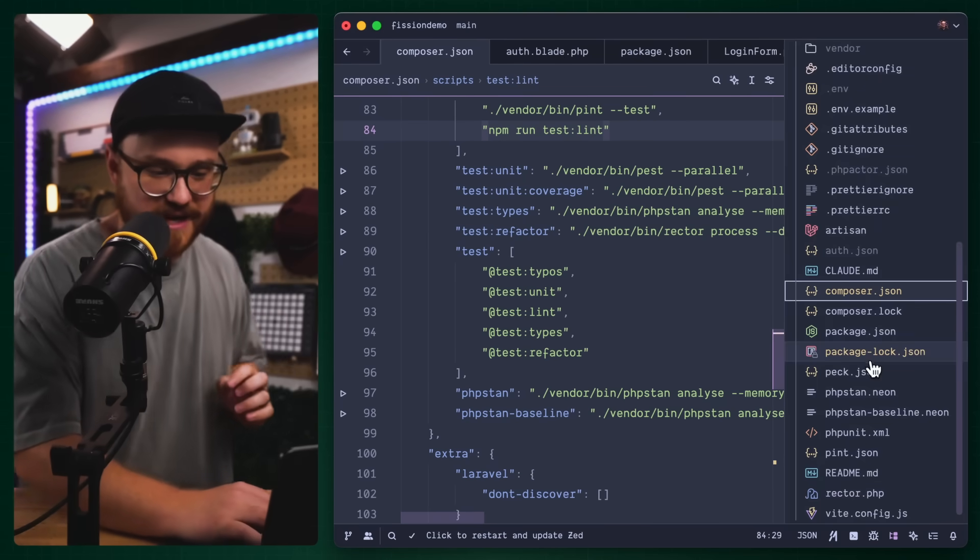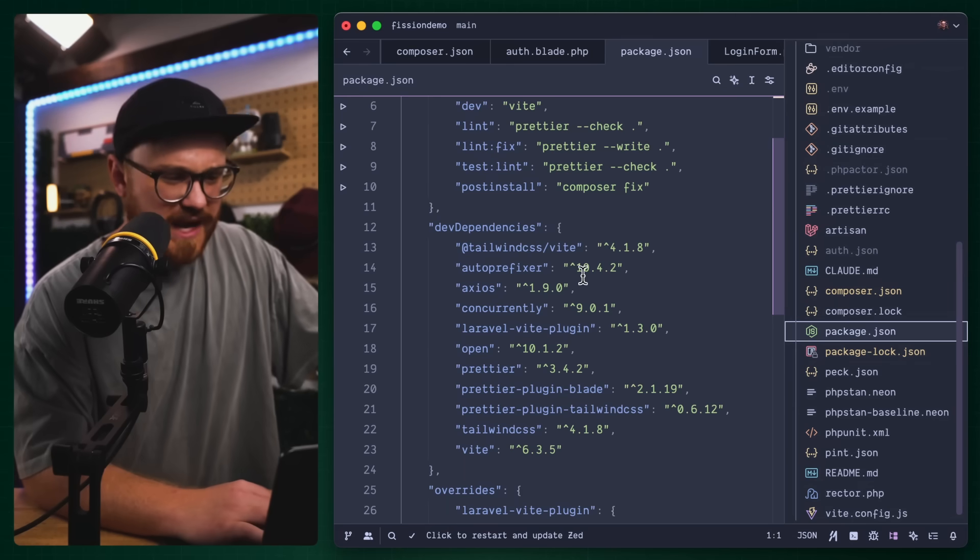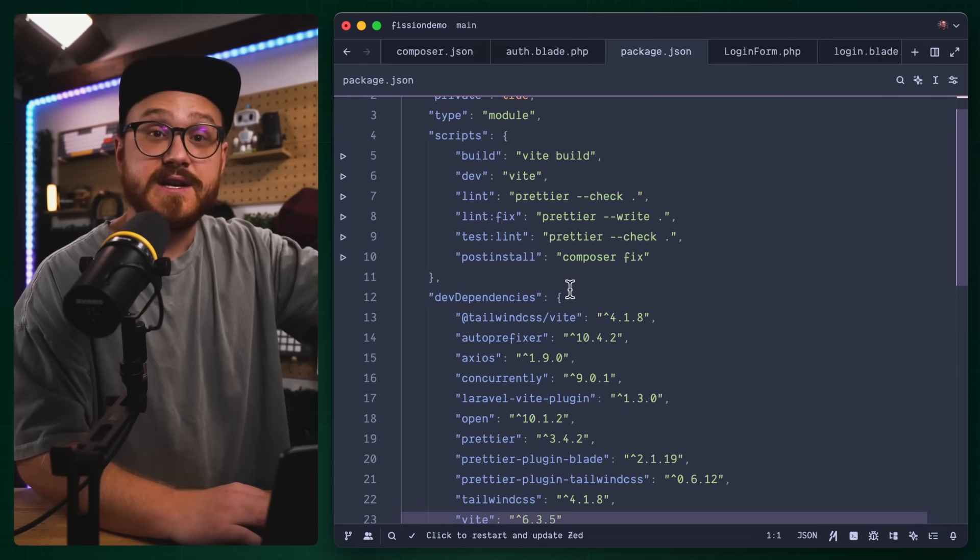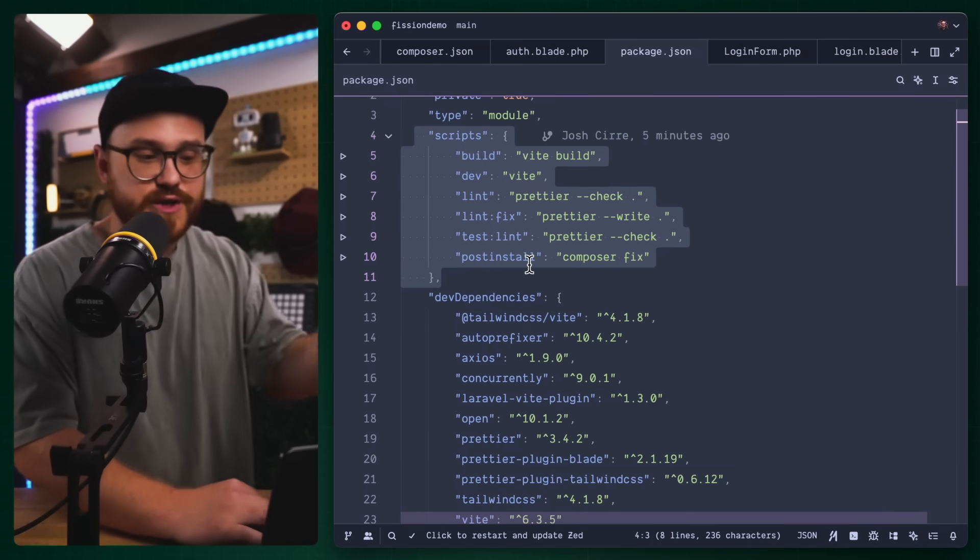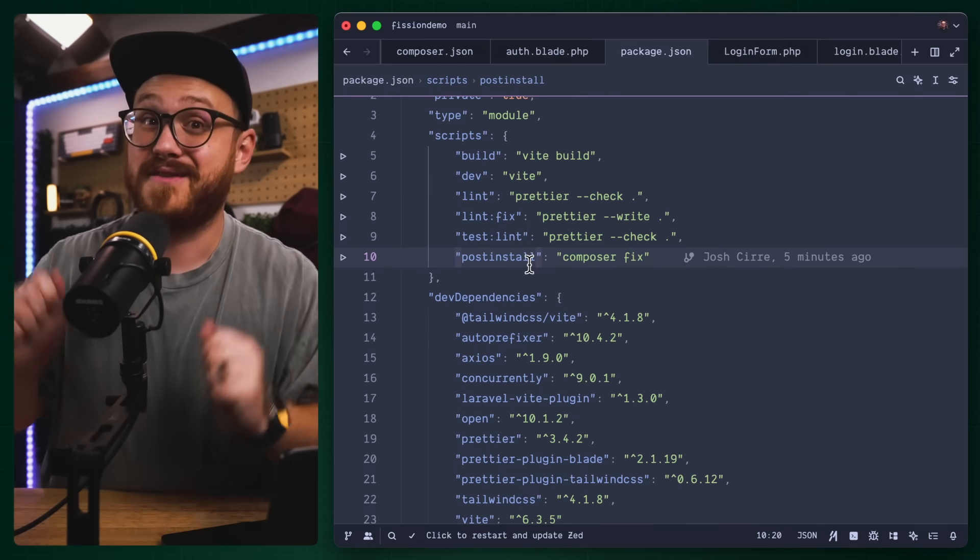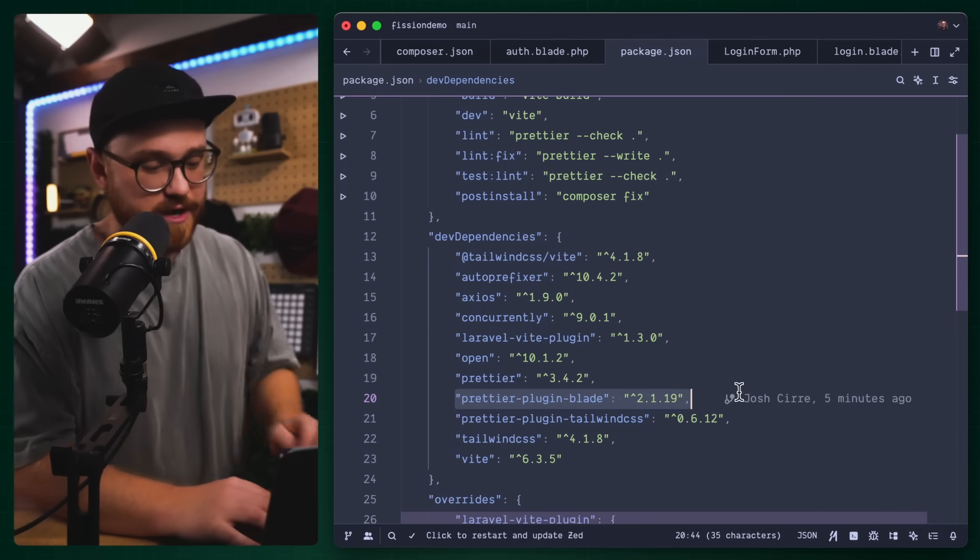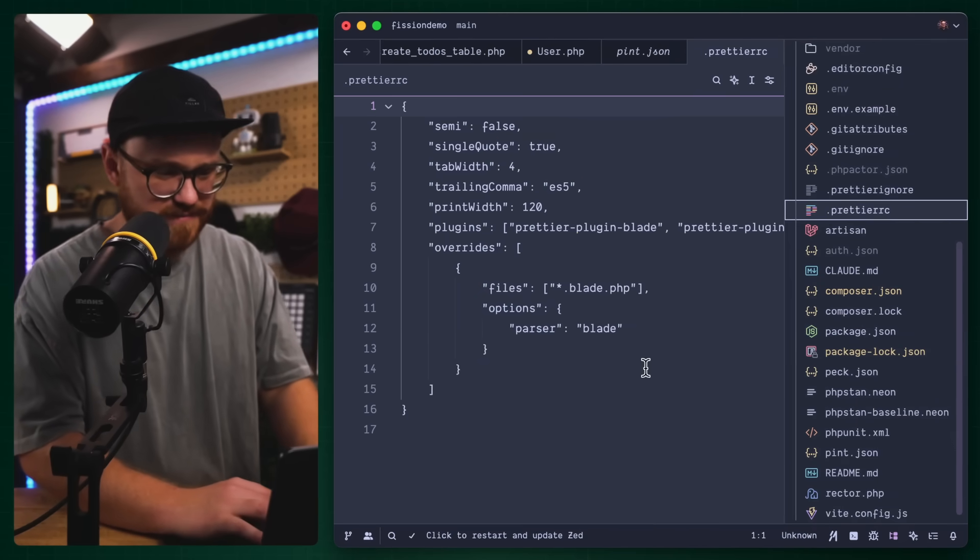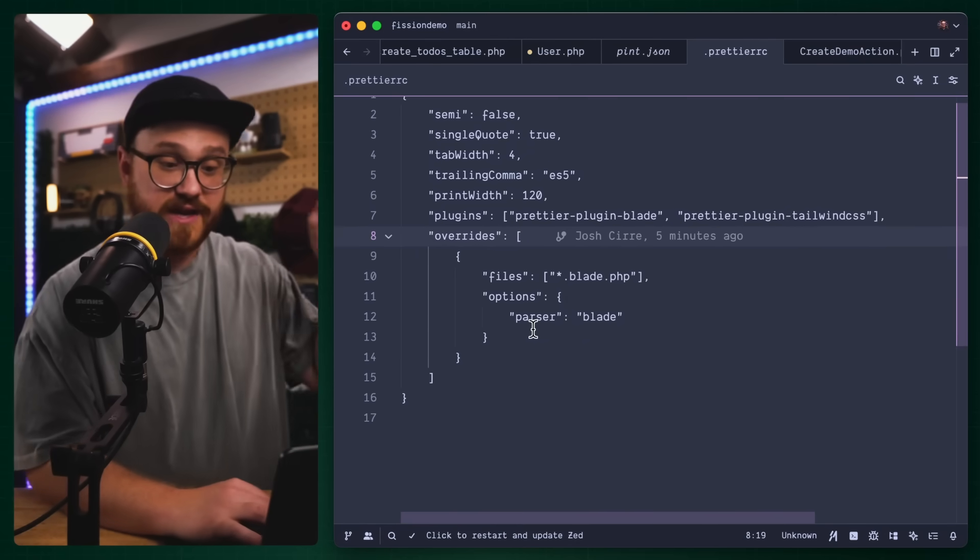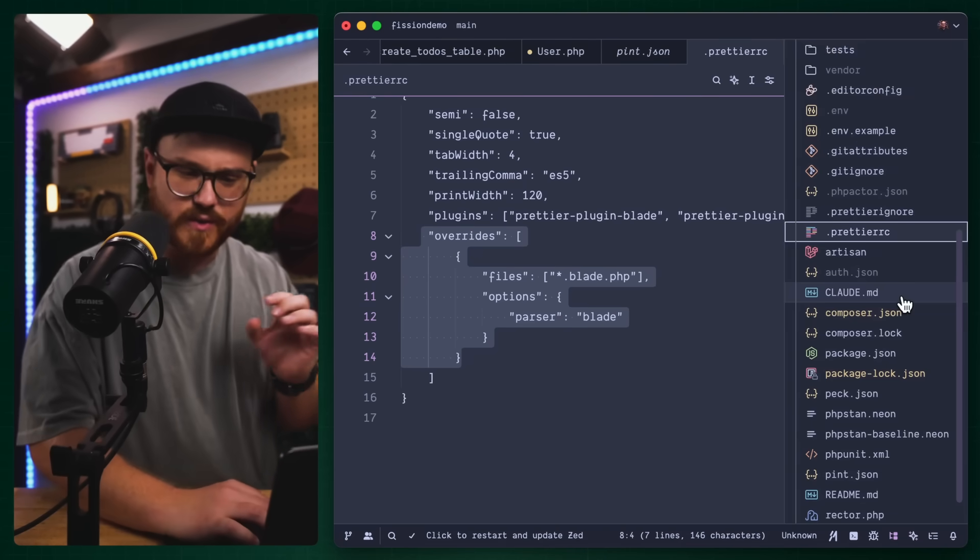The next step that I have is in my package.json, I use prettier. The composer dev is actually calling the npm lint fix. That's using prettier to write and fix all of my blade files, because I'm using this prettier plugin for blade.